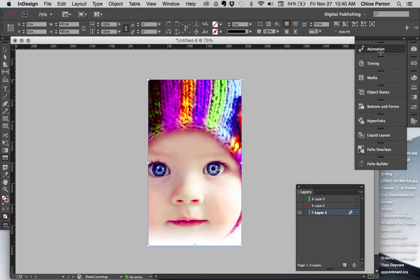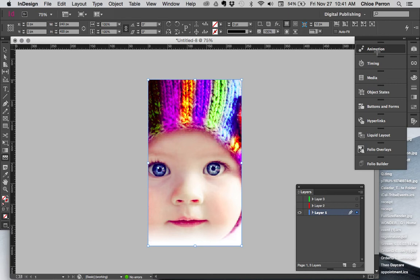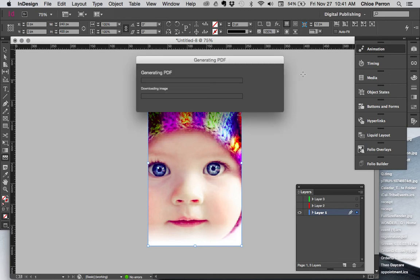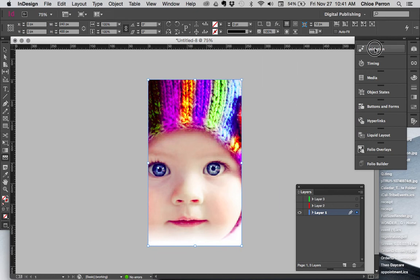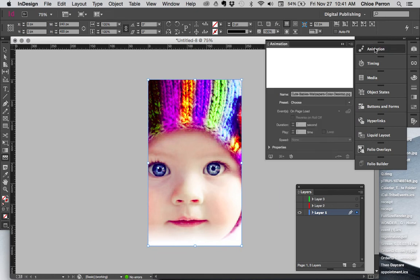I'm going to use my animation panel here. If it will open—my computer again is slowly, well not so slowly anymore, dying. There we go, animation.